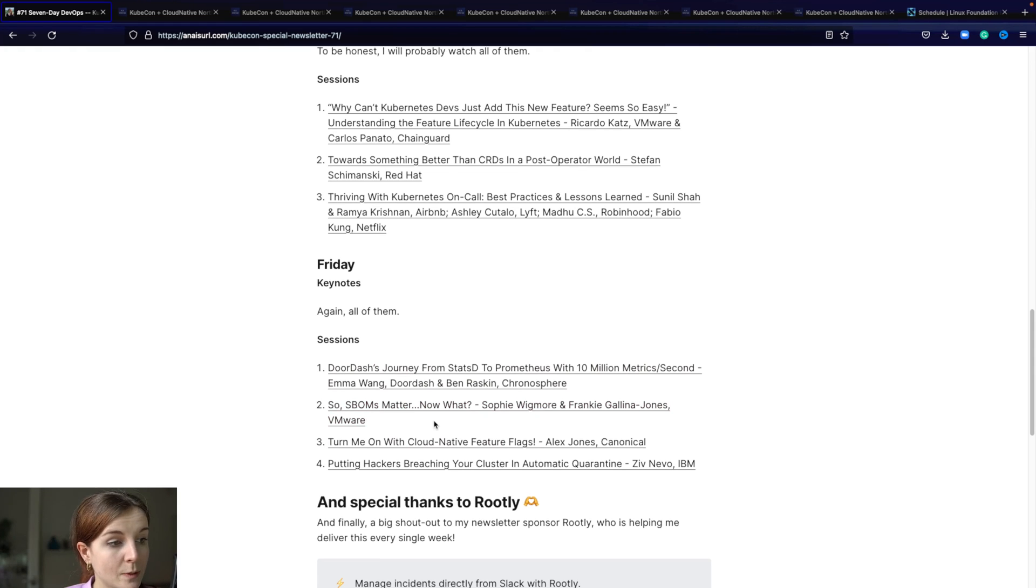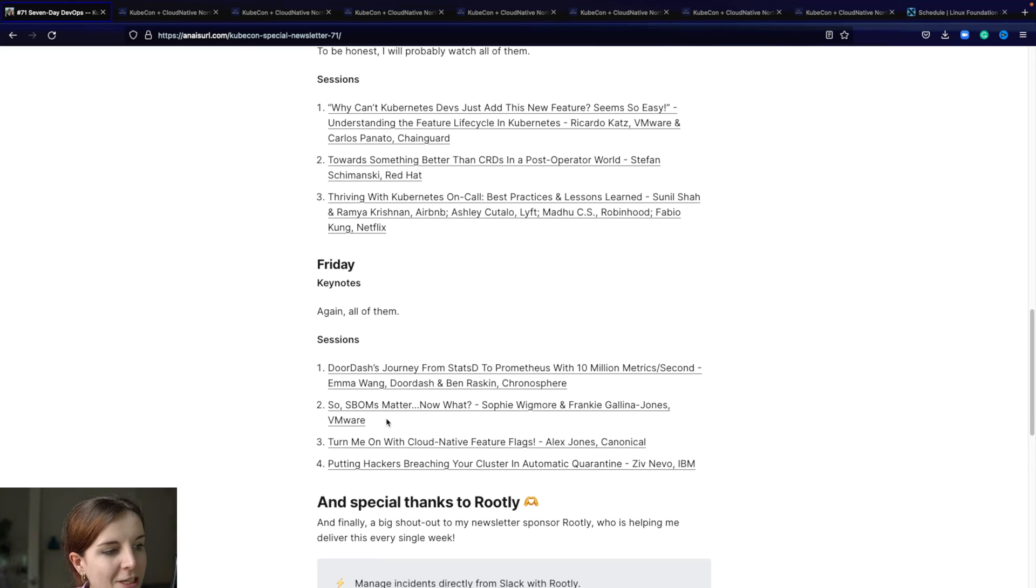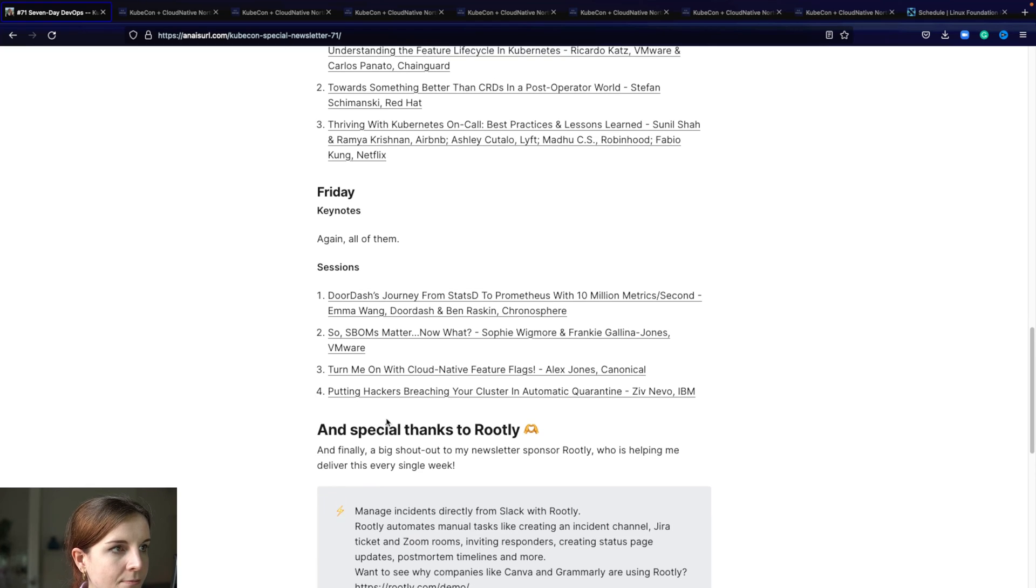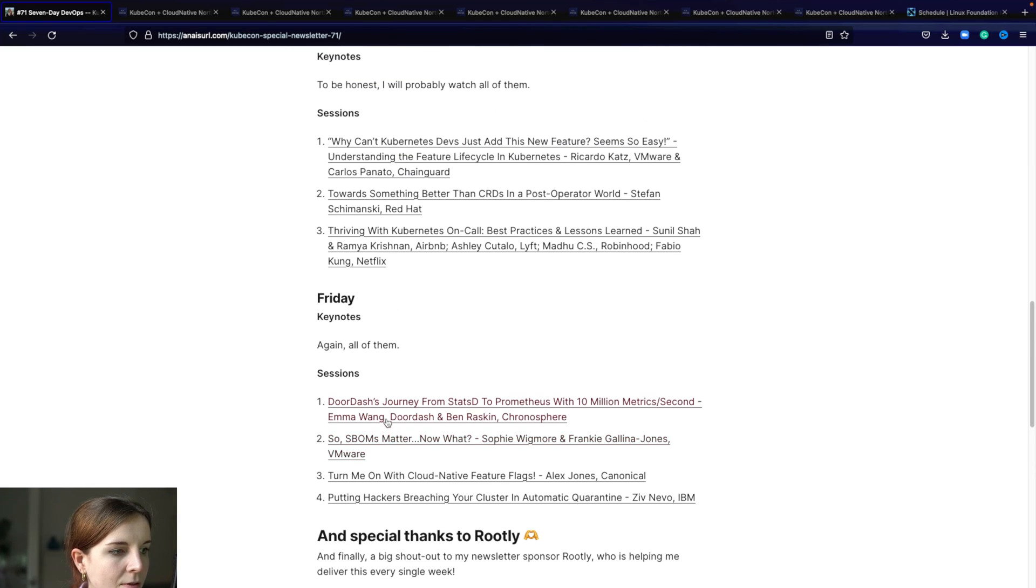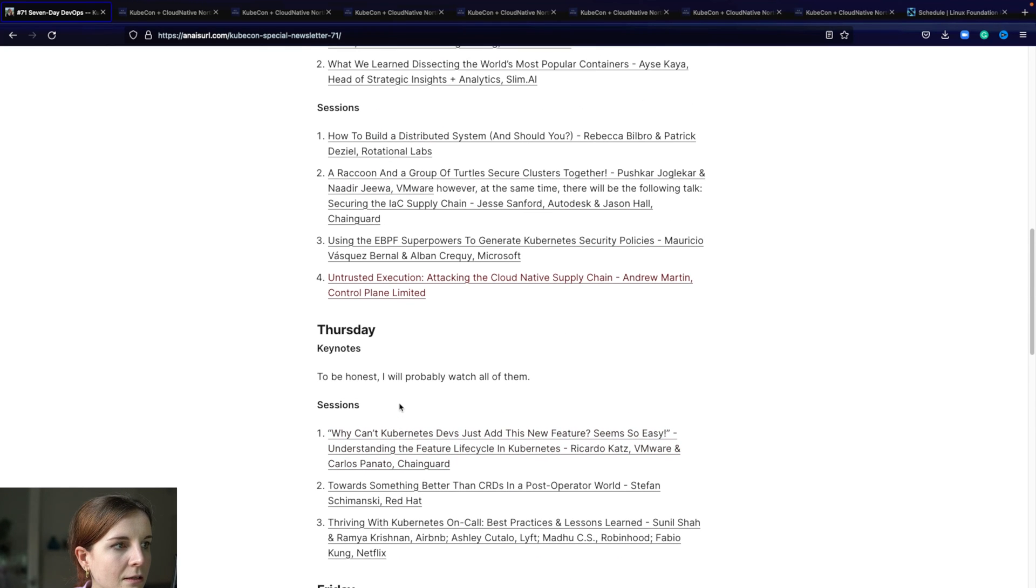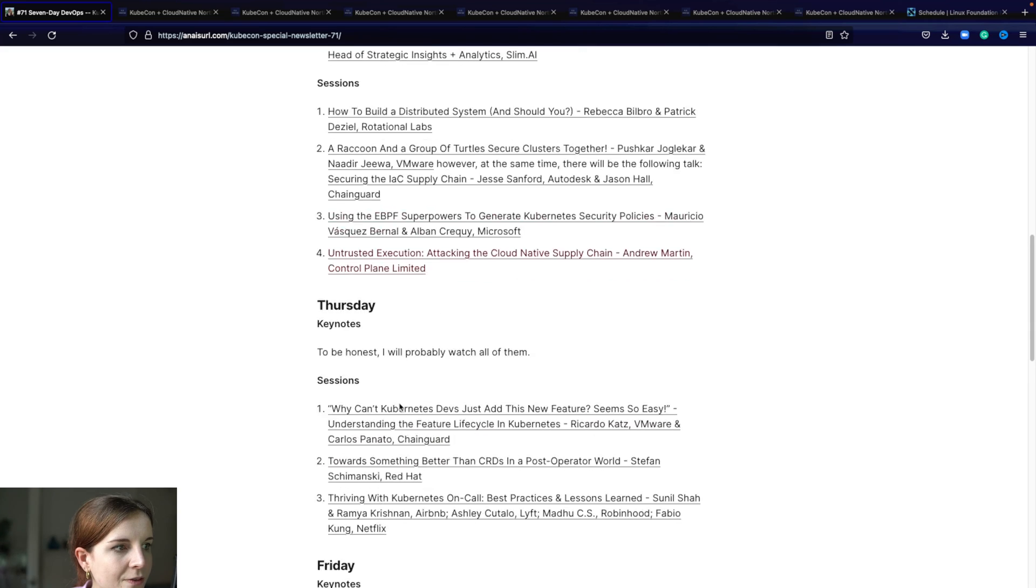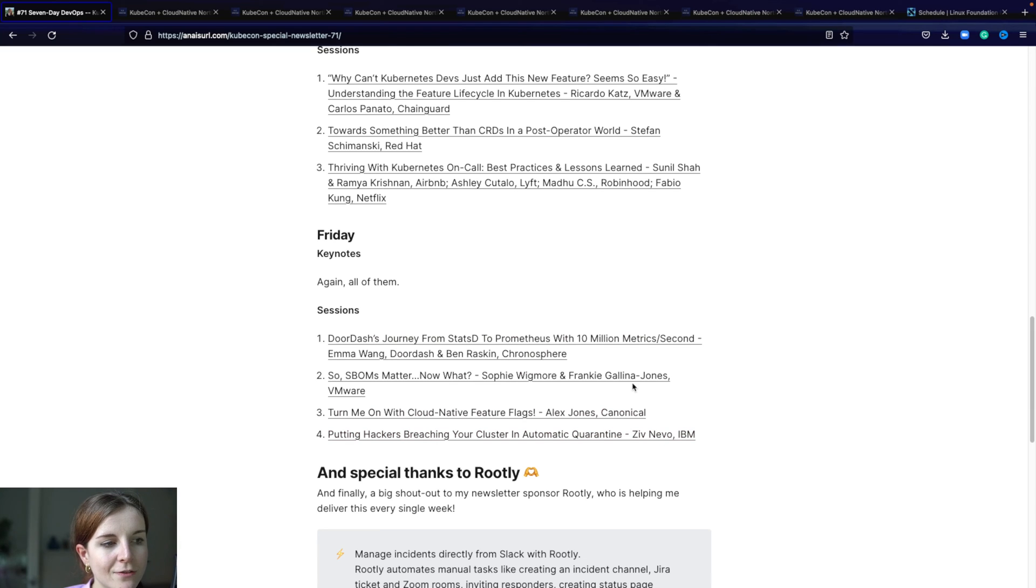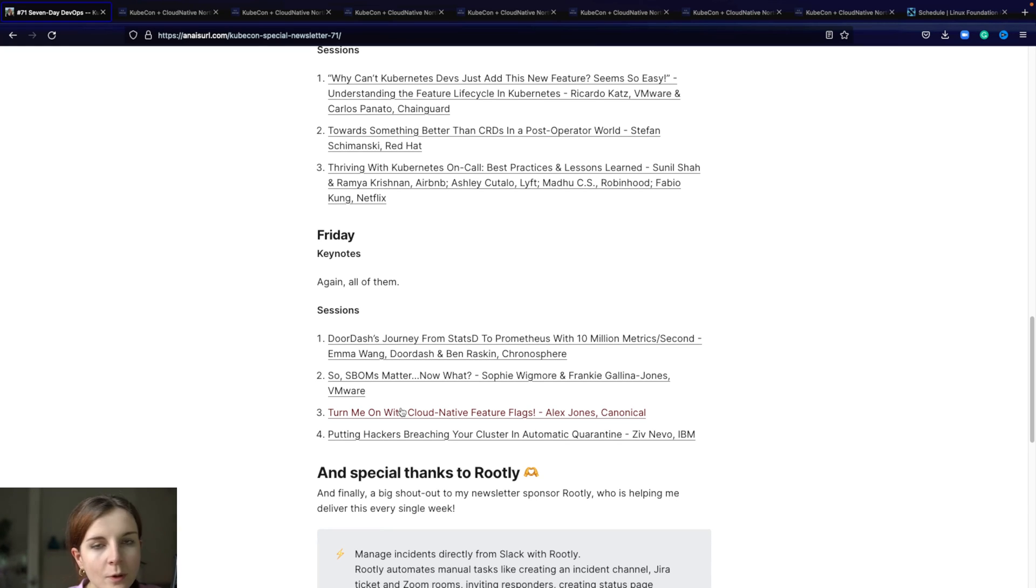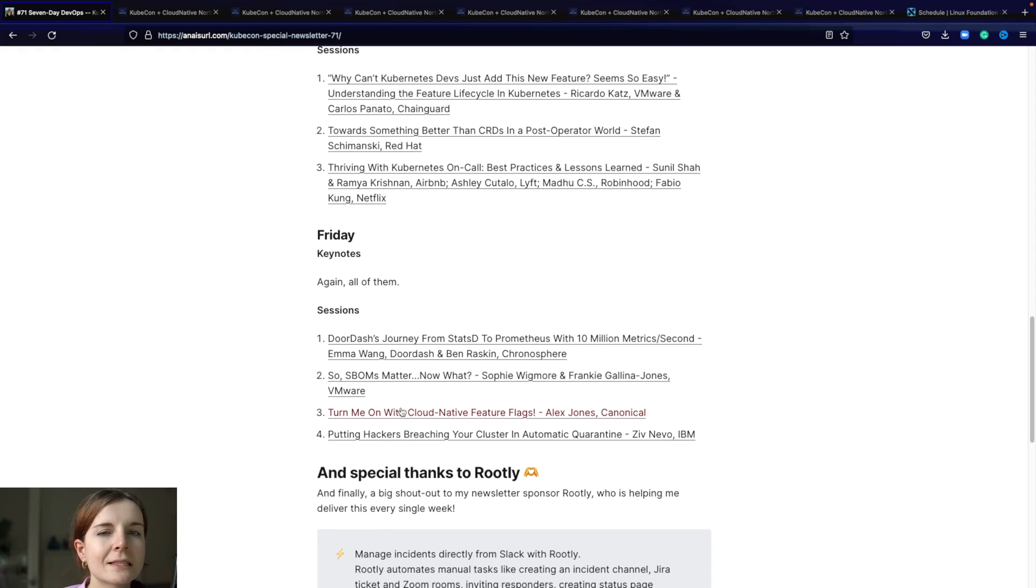Next one is SBOMs meta. Now what? That's also related to the SBOM and supply chain journey. Then the next one is turn me on with cloud native feature flags. That's one of the newer CNCF projects that entered the CNCF this year as a sandbox project. So I'm just curious on how they're doing, what they're up to, how the project has evolved since the last KubeCon.